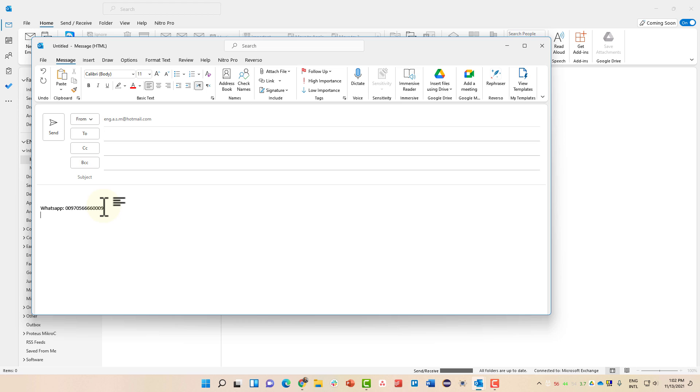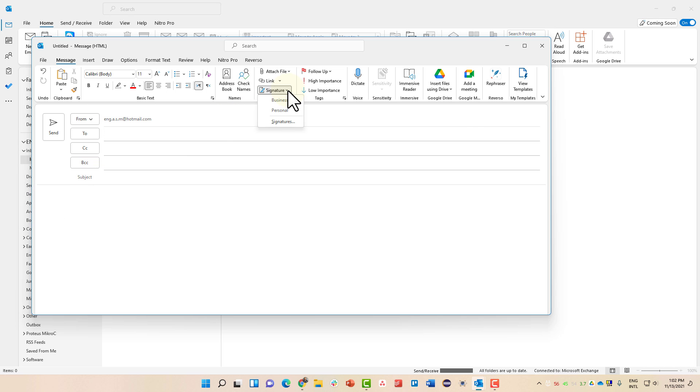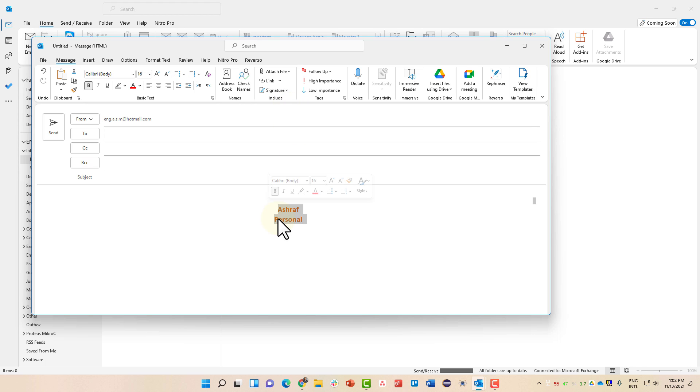Now let's say that you forgot to add a signature or you needed your personal signature here. You can remove this, go to the signature and hit Personal. It will add your personal signature, the one we created directly. But I prefer the automatic method of adding signatures.